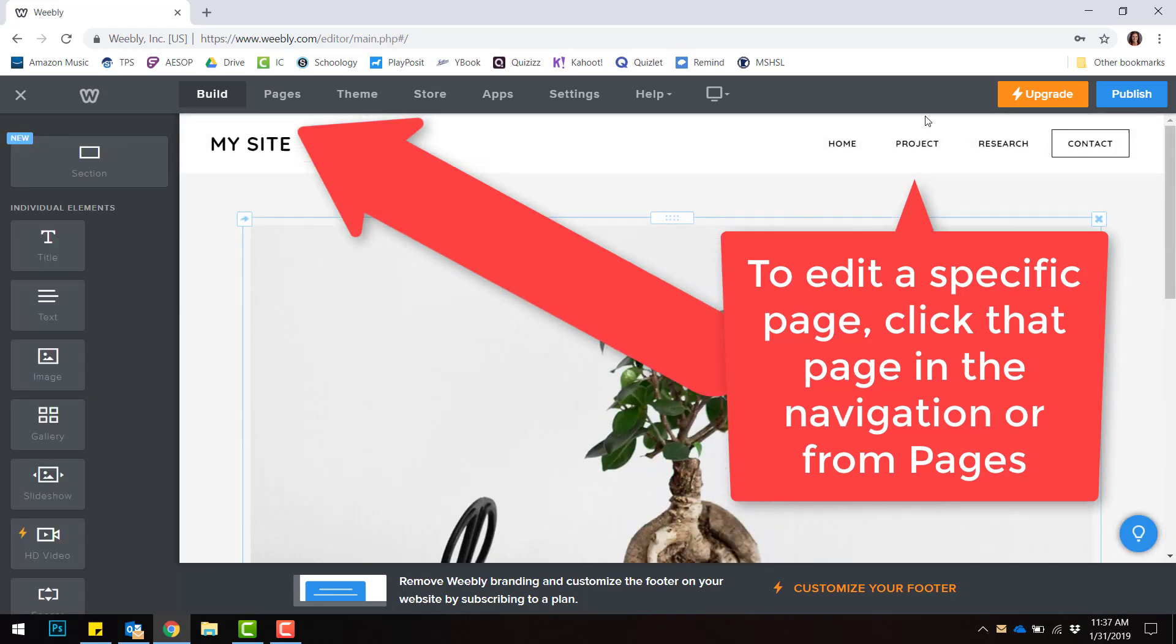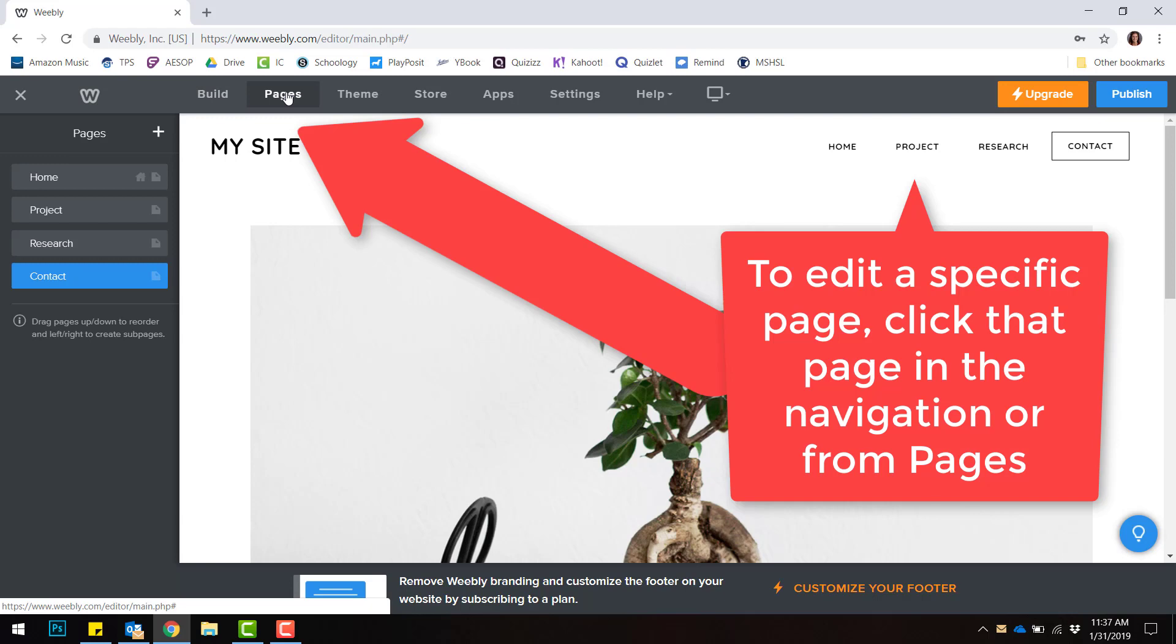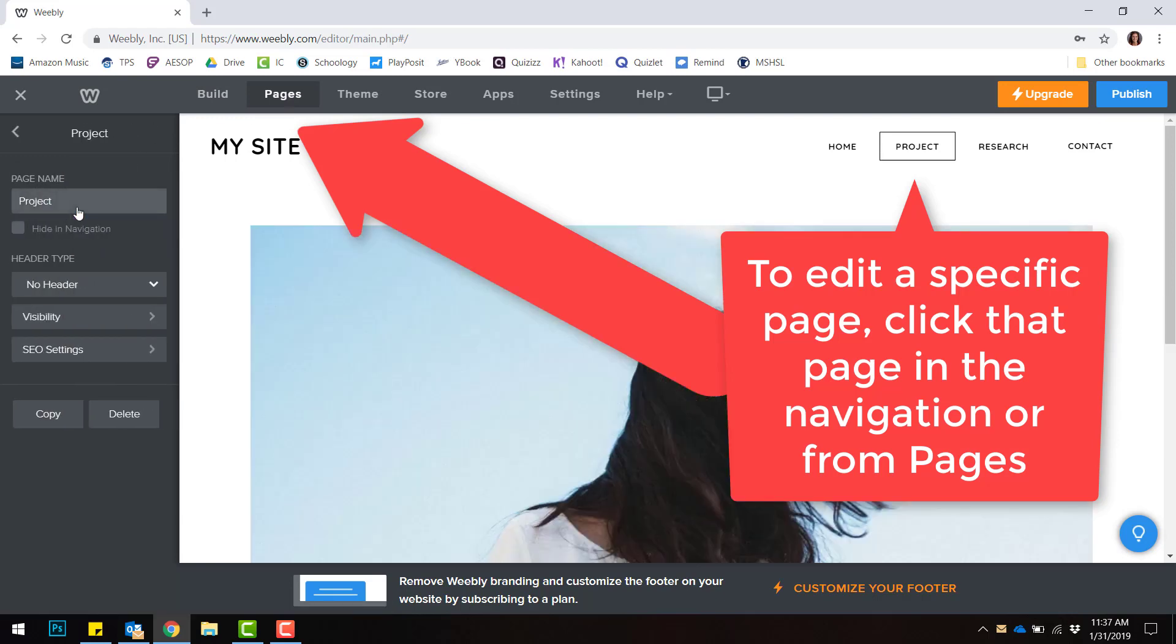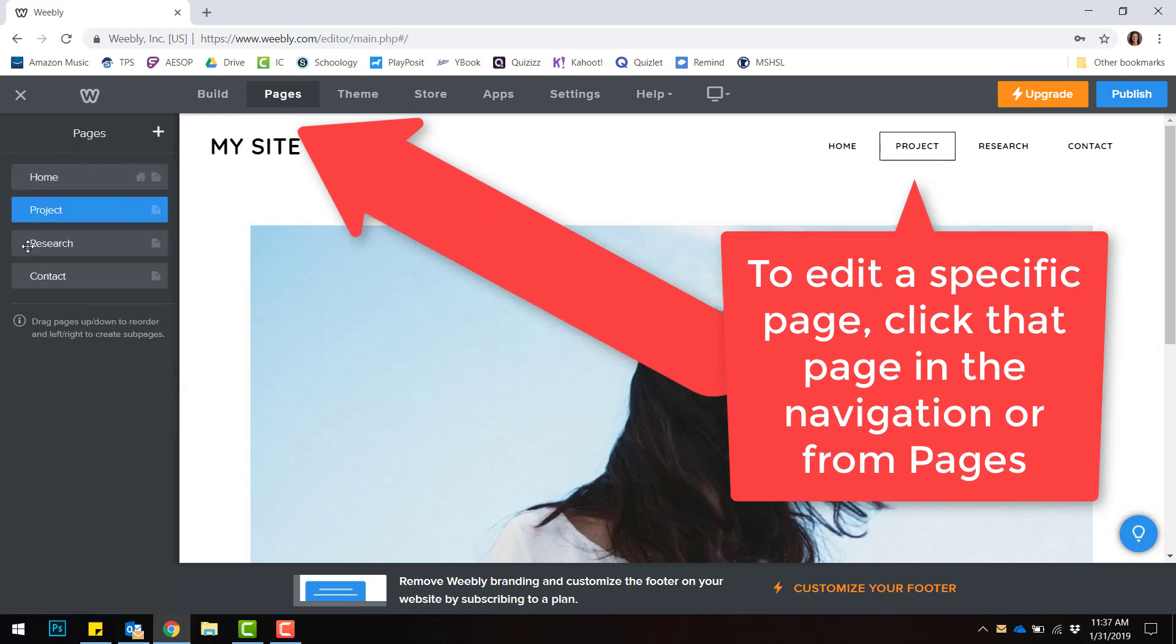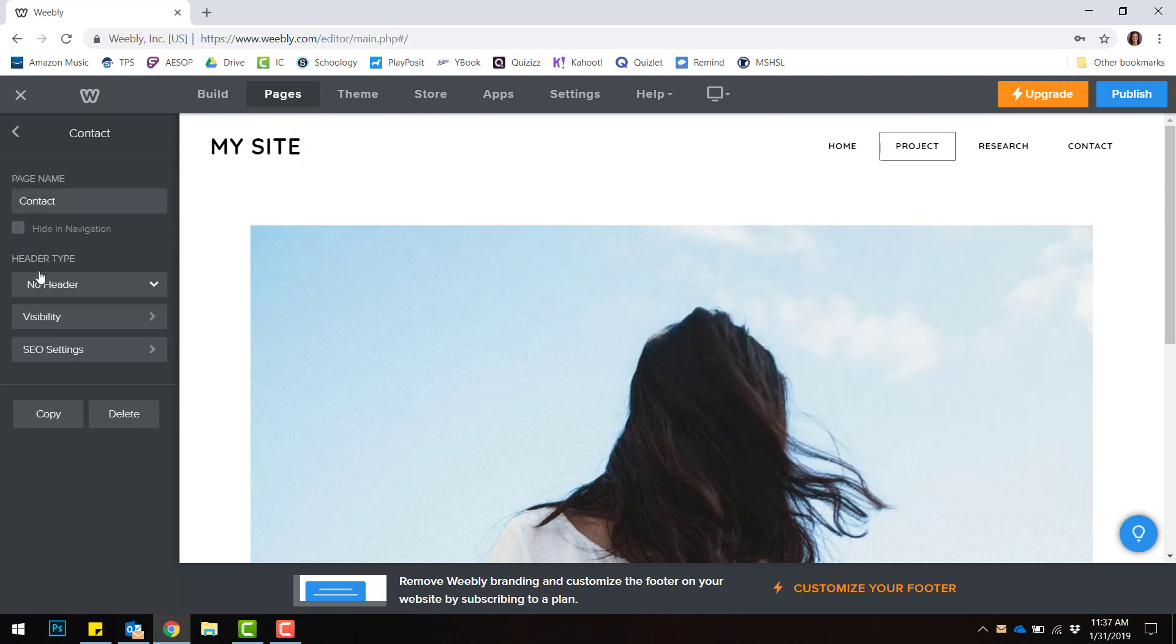If your navigation isn't working to bring you to the page to edit it, you can also use the Pages button at the top and click your page from the left to bring you to that page to edit that page.